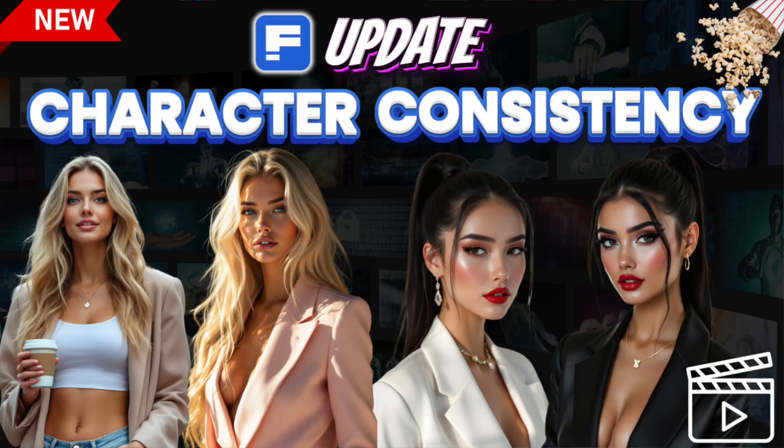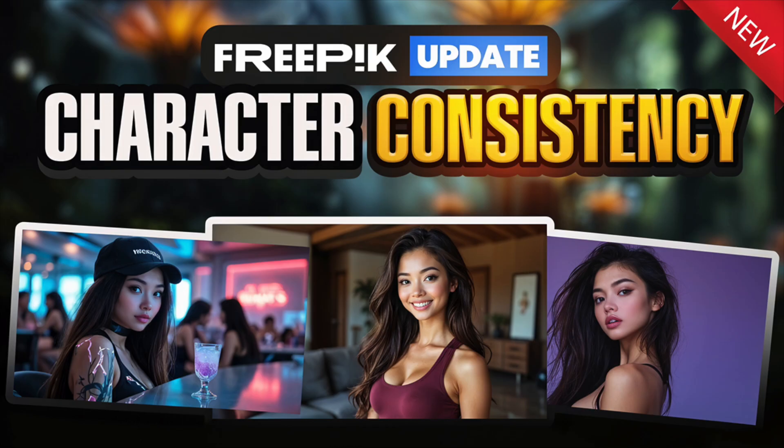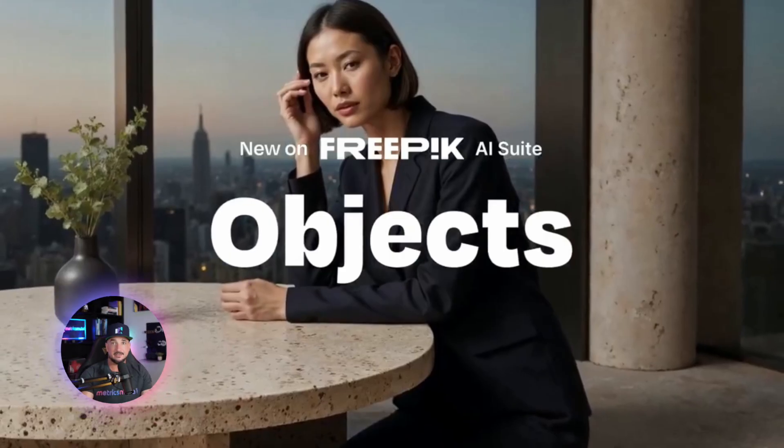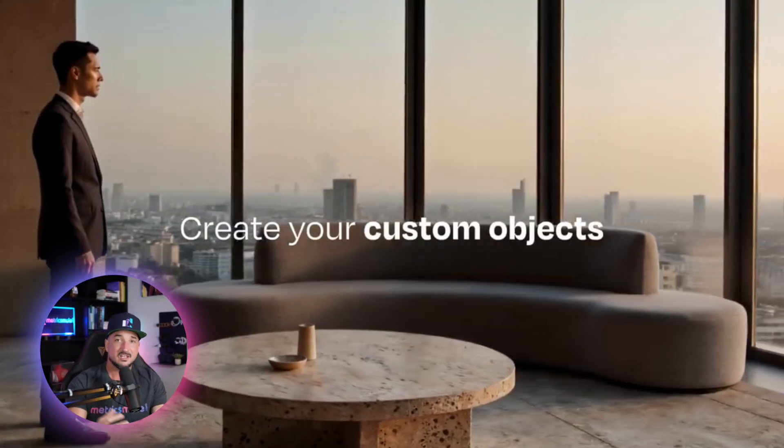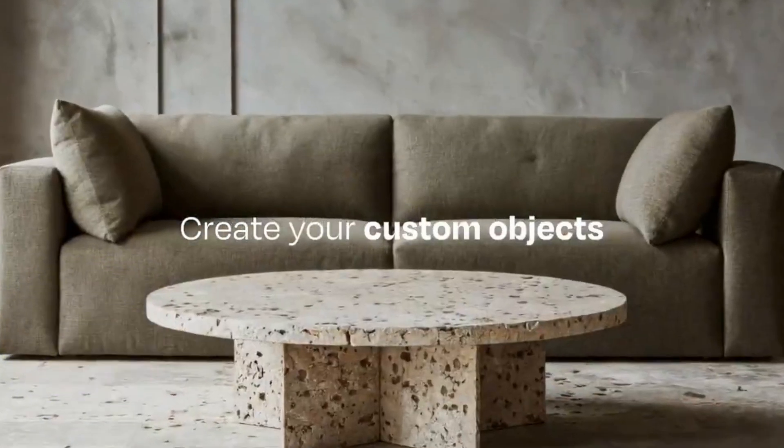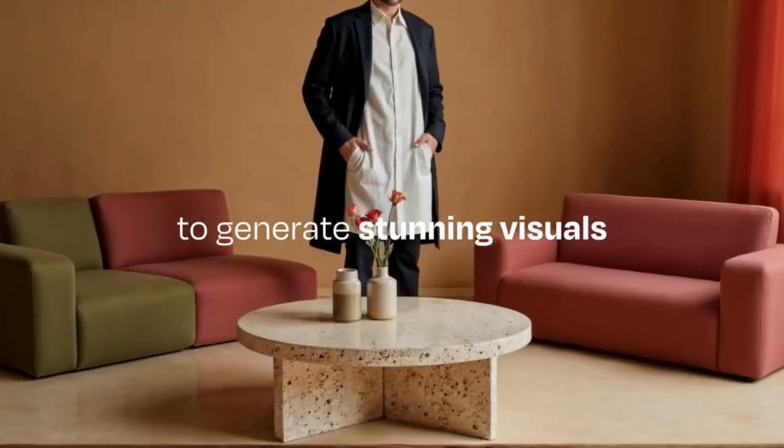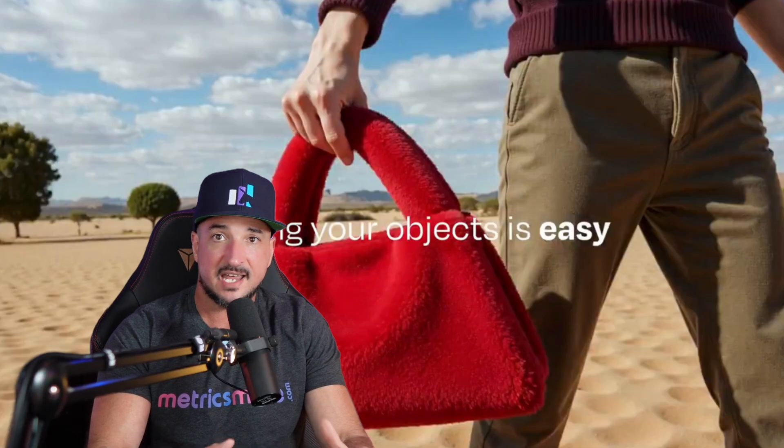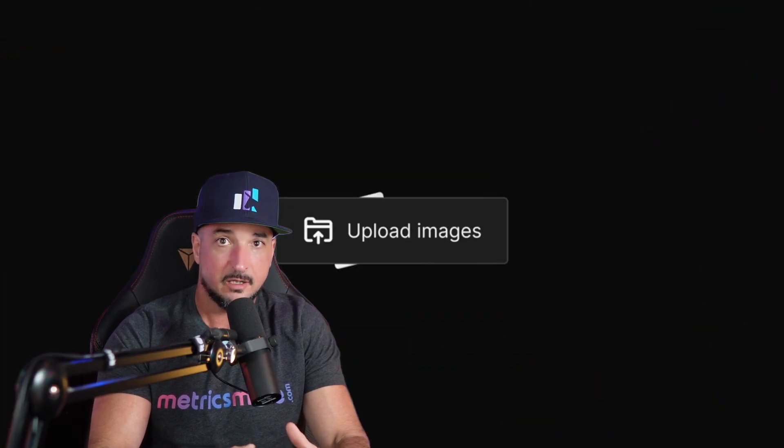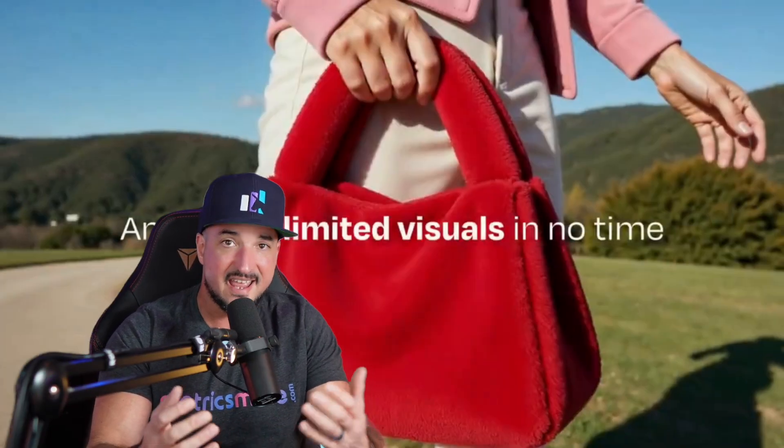It's like Christmas every week with all of these new updates. Now we already got the custom characters and custom styles. This one is going to be very beneficial. But now it's time to add custom objects. This is where you can actually train an object and now have the same exact object appear in every image moving forward.